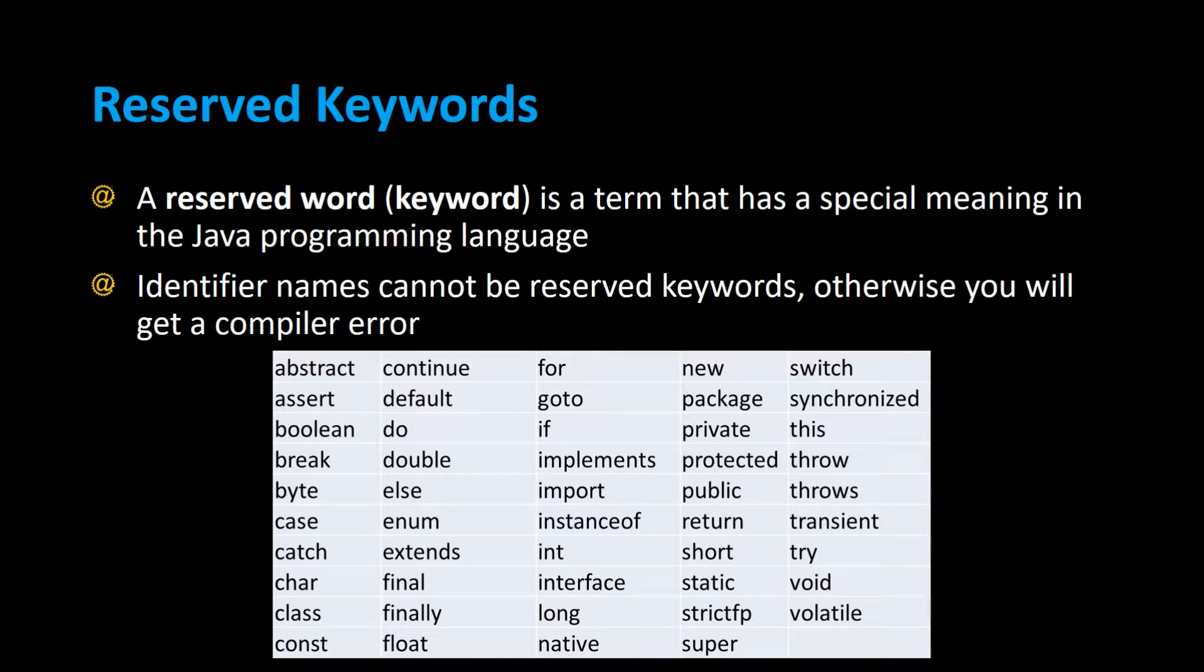A reserved word, also called a keyword, is a term that has a special meaning in the Java programming language. Identifier names cannot be reserved keywords, otherwise you will get a compiler error.